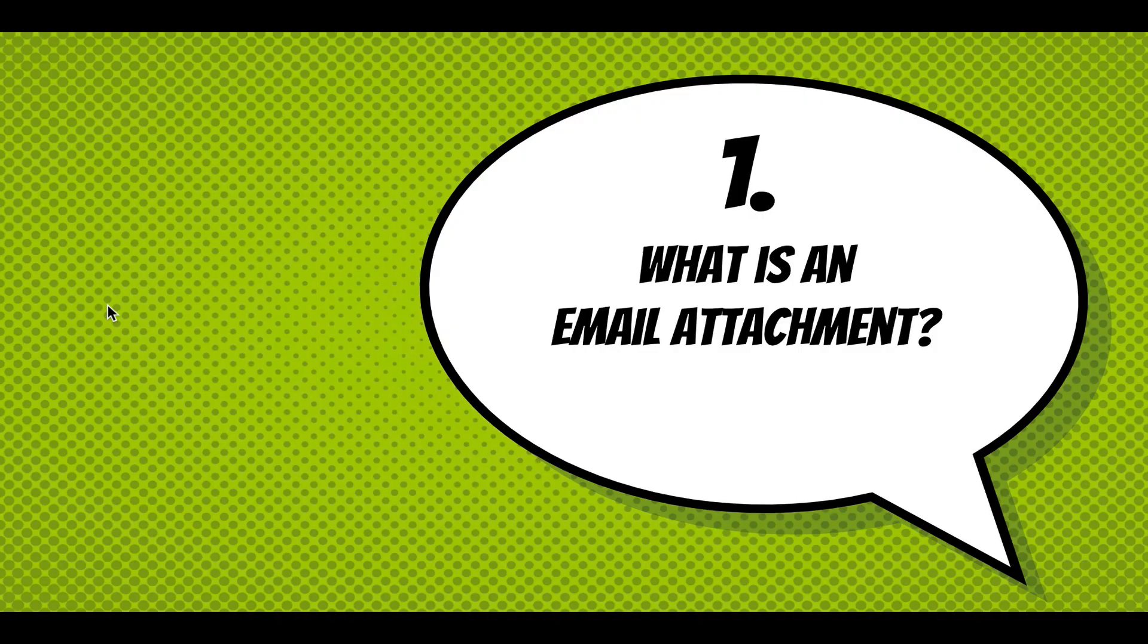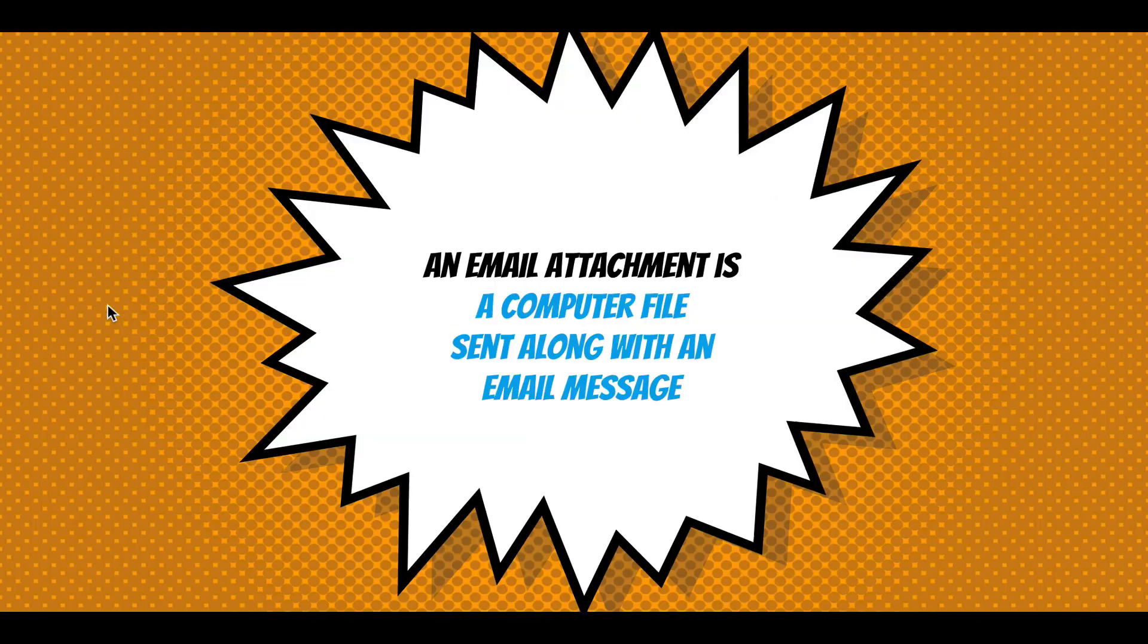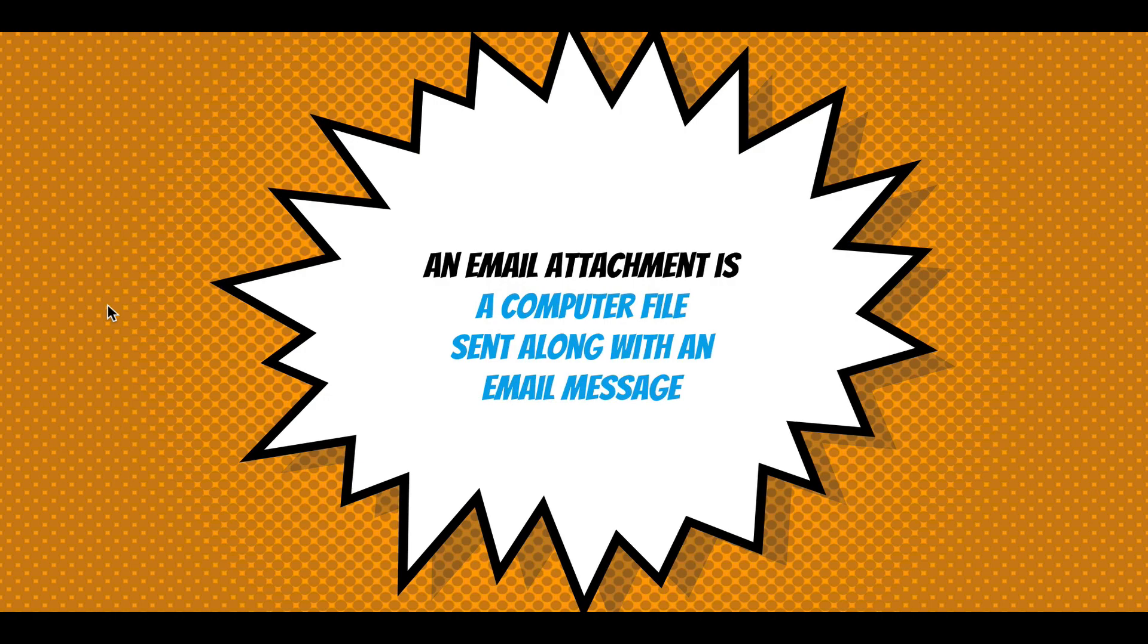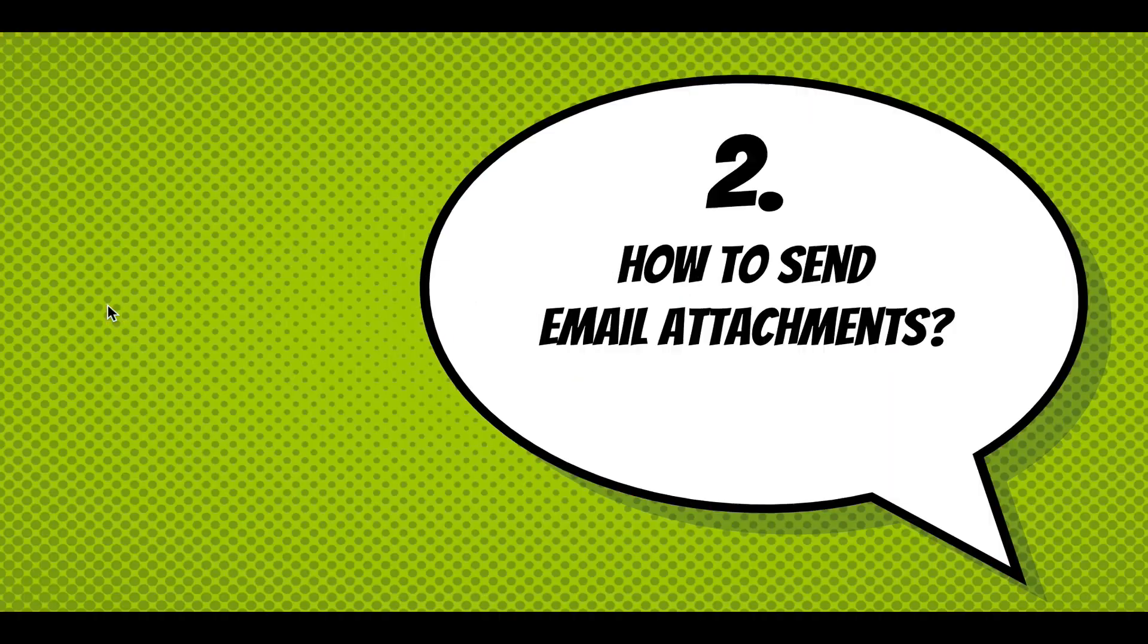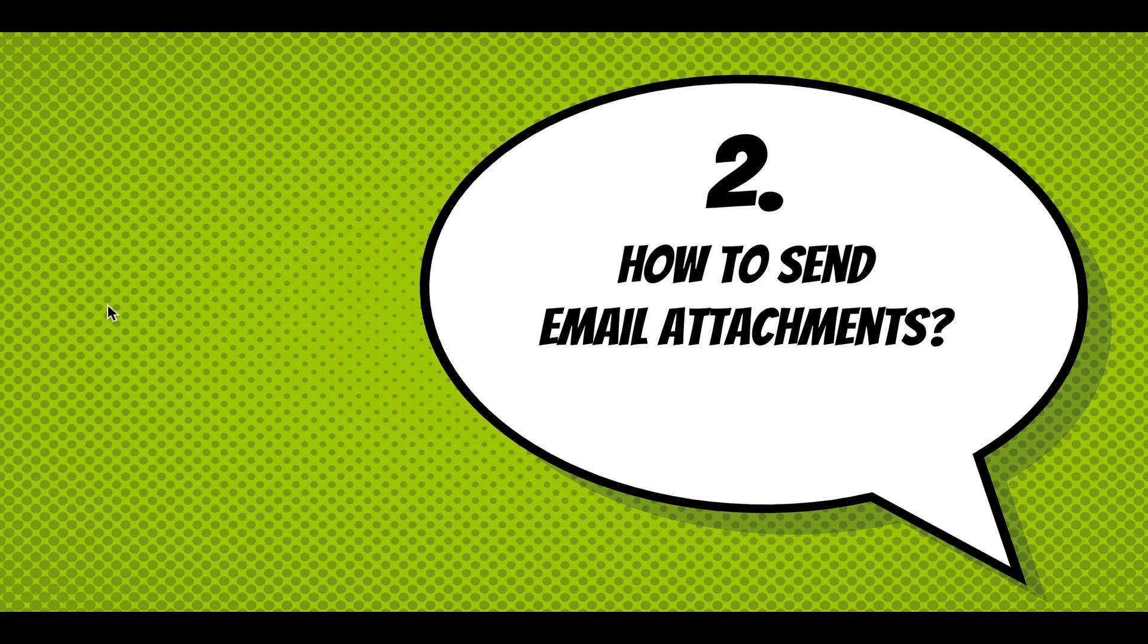So just a little like what is an email attachment. Email attachments are a computer file sent along with an email message. We're pretty familiar with that, getting files into our inboxes. And when someone fills out a form, you can send emails and attach a file to it.